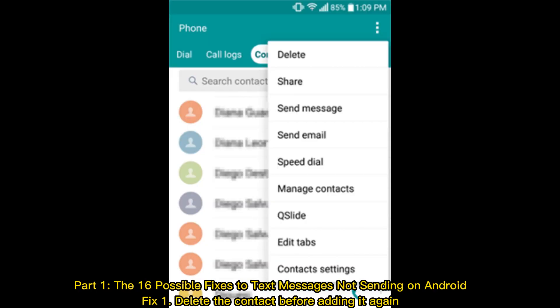Part 1: The 16 possible fixes to text messages not sending on Android.